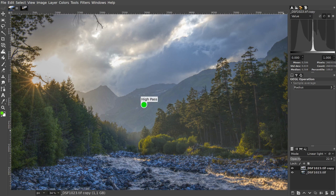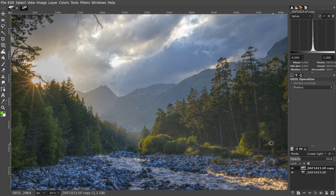Since you worked on a separate layer, you do retain some control over the effect after you have applied it. You can change the opacity of the layer to control the strength of the effect and you can also try other blending modes. So, this is how you probably already use filters.